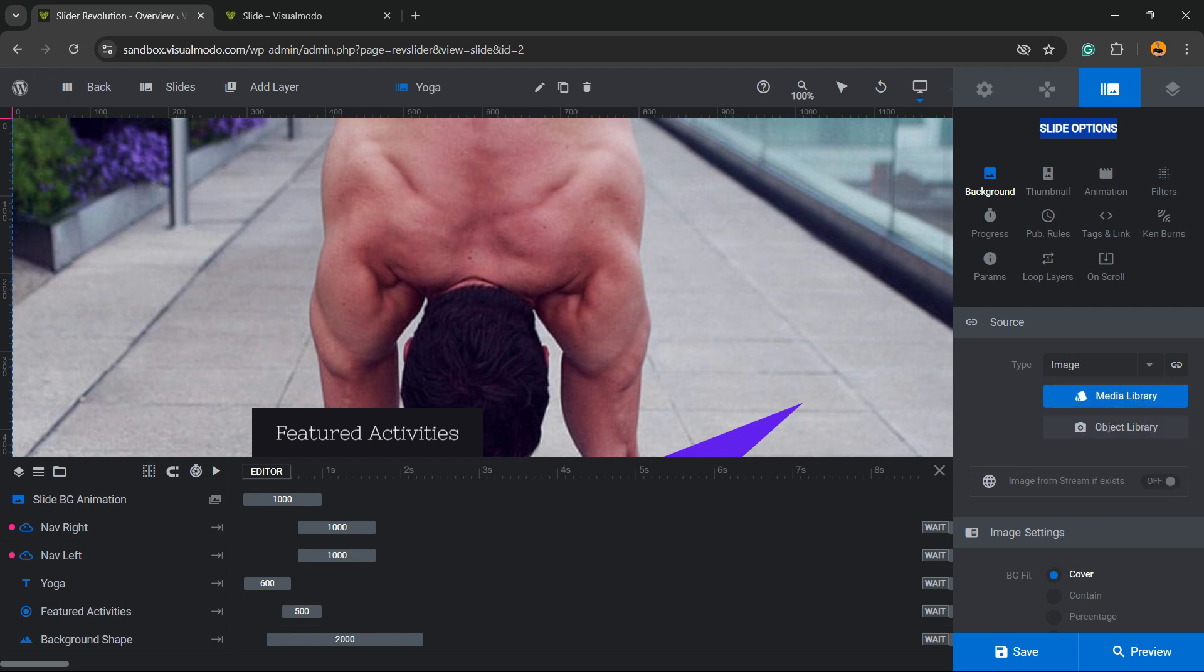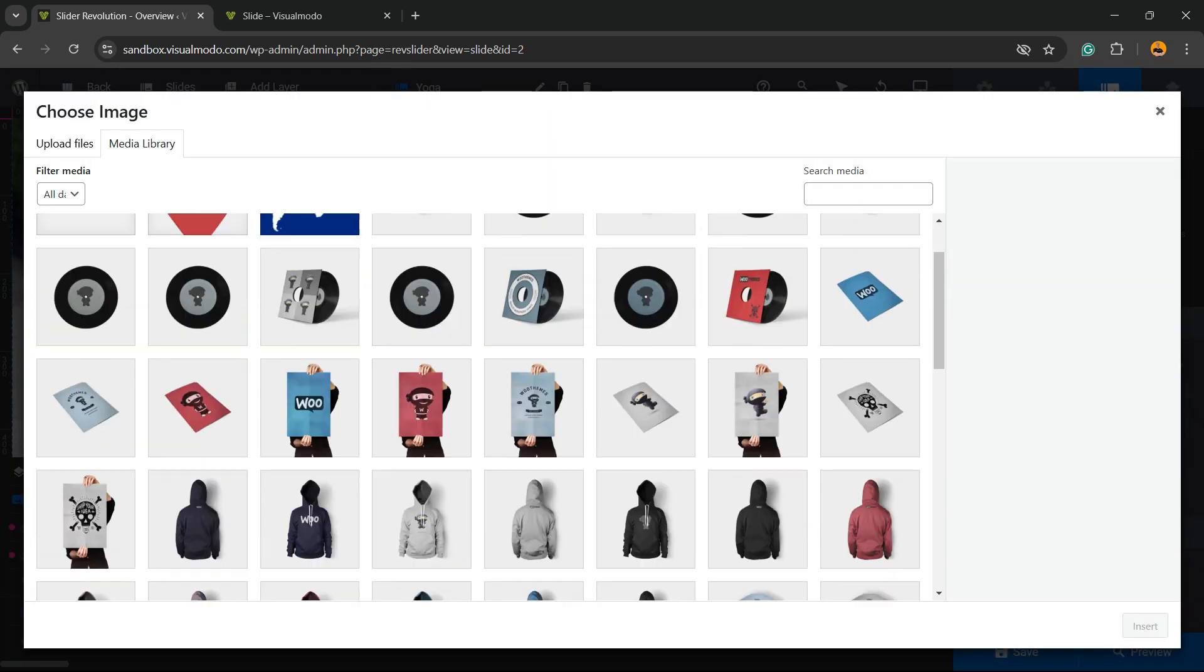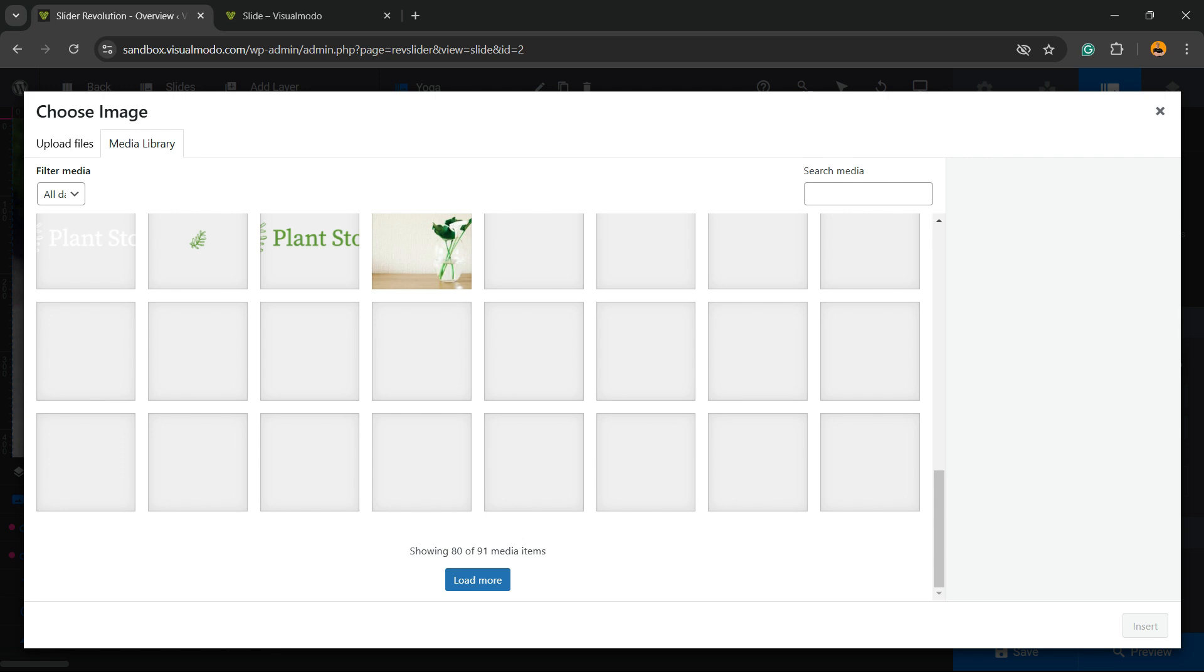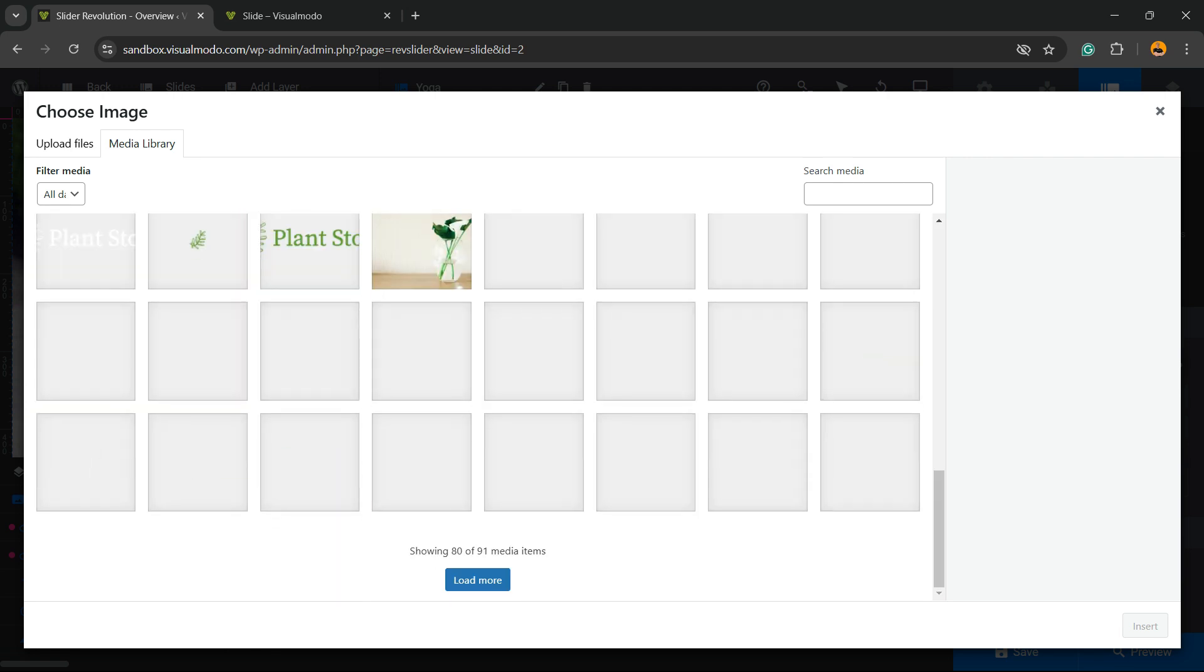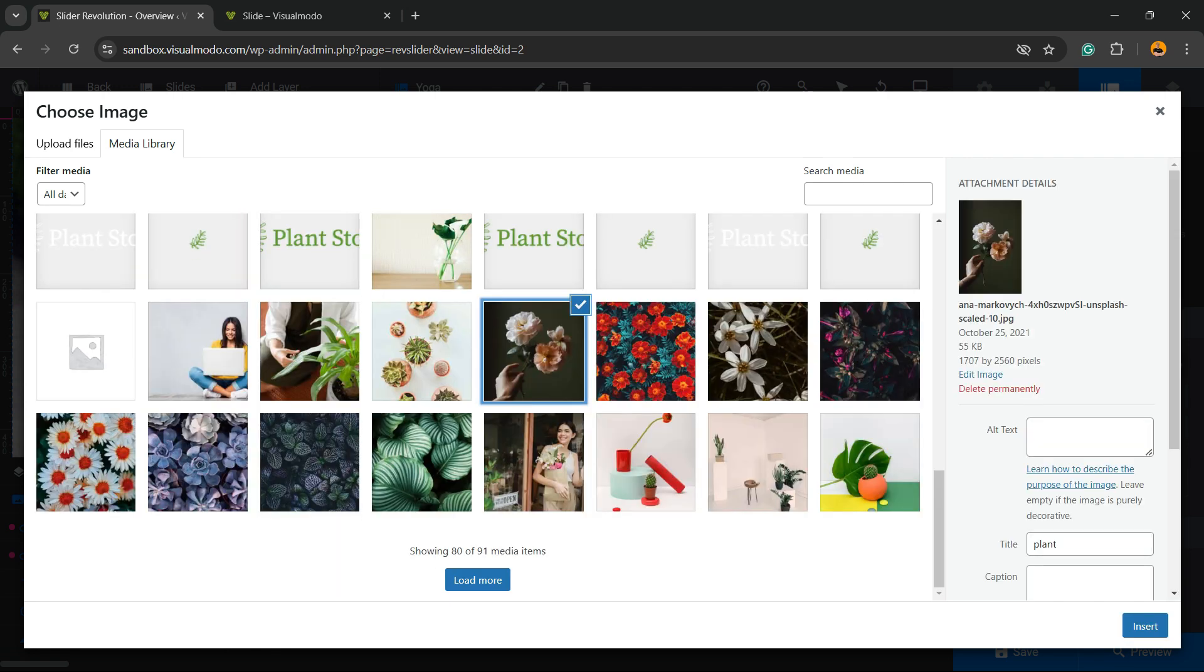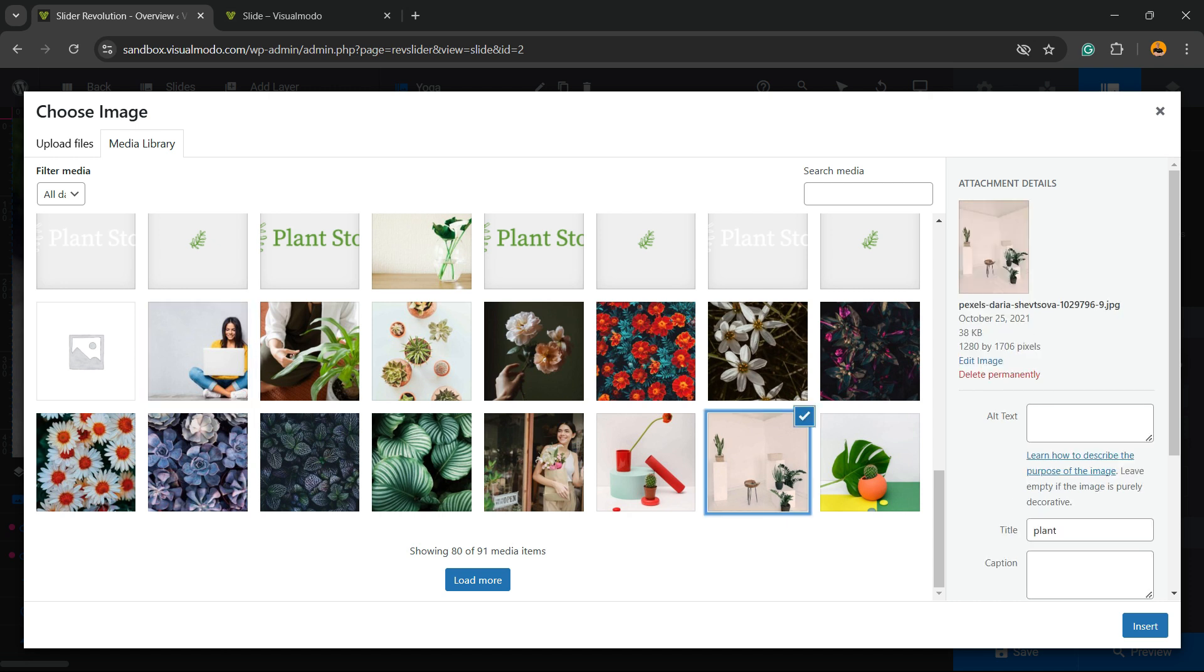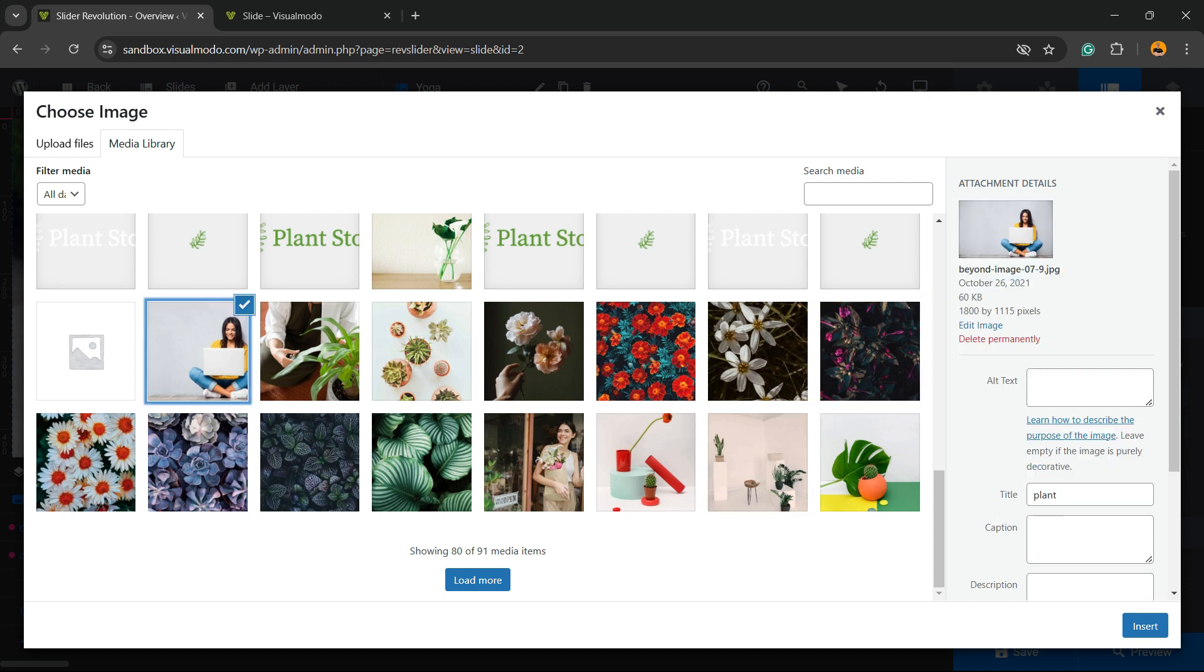All I have to do to change it is select Media Library. It opens up the media library. So now let me select one of my images. Maybe this one. I think this one is okay. Let's insert, and here is the new image on the slider.